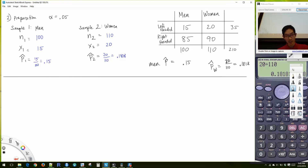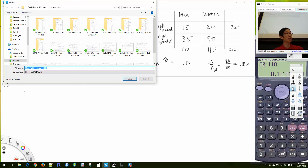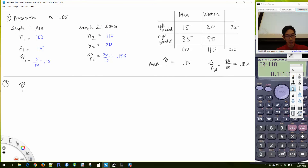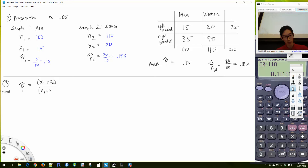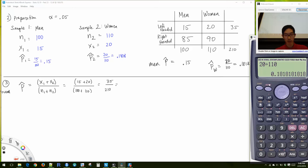Step three. Once you label all these things, the calculations are more manageable. First we find the overall P-hat: (X₁ + X₂) / (N₁ + N₂) = (15 + 20) / (100 + 110) = 35/210 ≈ 0.16667.